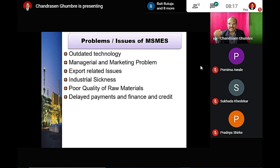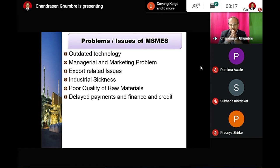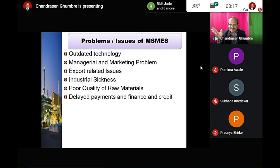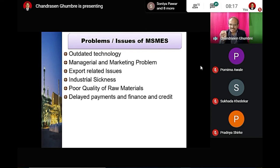MSMEs do not earn enough, and delay in payments is a real problem — they do not have sufficient profit. Their credit and finance is supported by institutional sources like SIDBI, but non-institutional sources also exist. Funds allocated to this sector are inadequate, and the absence of collateral securities is a major obstacle when they require large loan amounts.